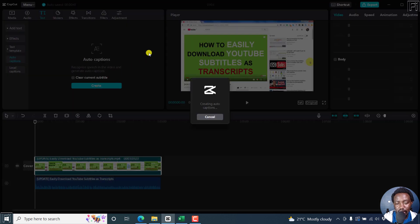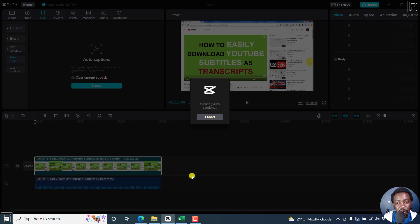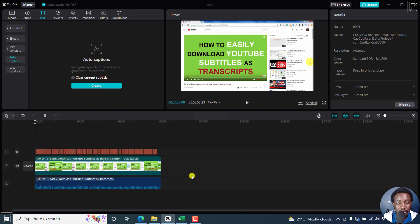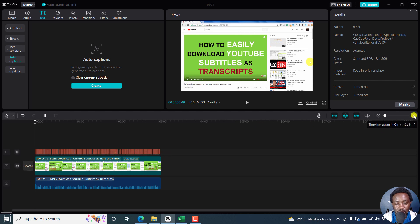Now, let's give CapCut some time to do its magic in the background and create auto captions for us for this particular audio stream in this particular video. I'd like us to see how they look like. Speech recognized and everything is done. It's right here on the timeline.